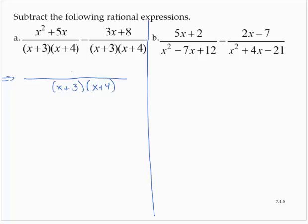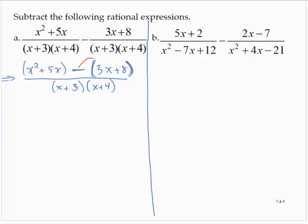What I would recommend is to put the subtraction in the middle, with the first numerator in parentheses and the second numerator in parentheses. This is important — especially these parentheses on the second numerator — because we have to remember that this subtraction distributes through the entire second quantity.